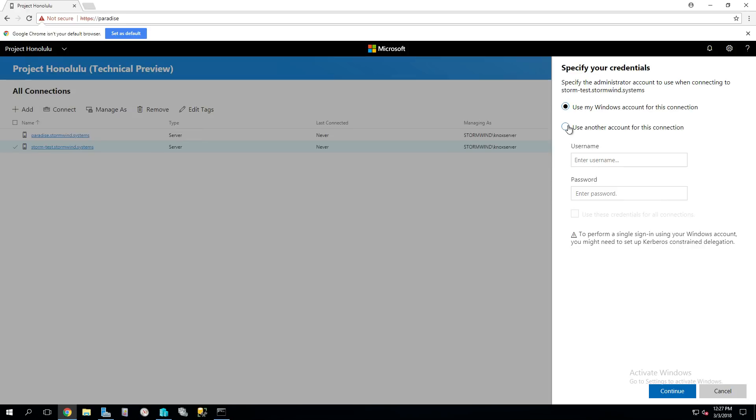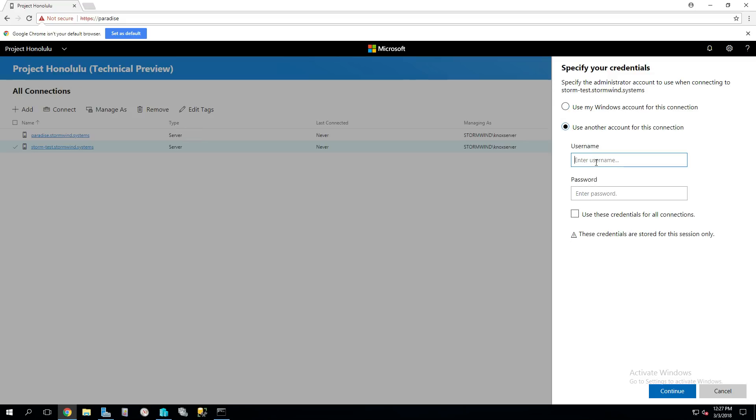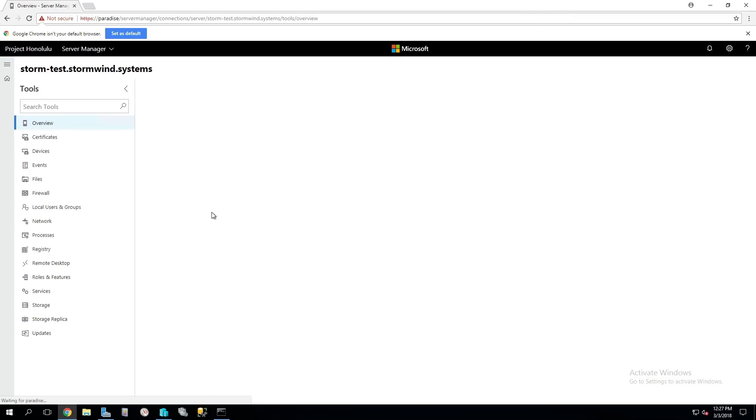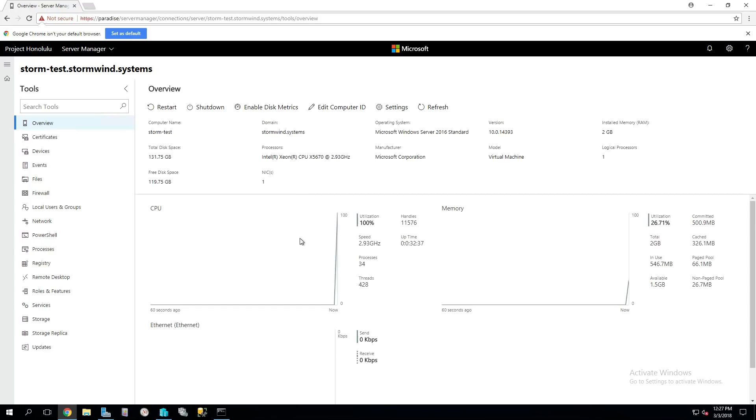I'm going to click on the machine that I want to do here and hit Connect. If I had configured Kerberos Constrained Delegation, I could use this for the double hop scenario. Since I have not, I'm going to manually pass in the credentials here. I'll say use these credentials for all connections, so if I want to add more machines later, it'll just default to using those. Hit Continue, and it takes me straight into the device.